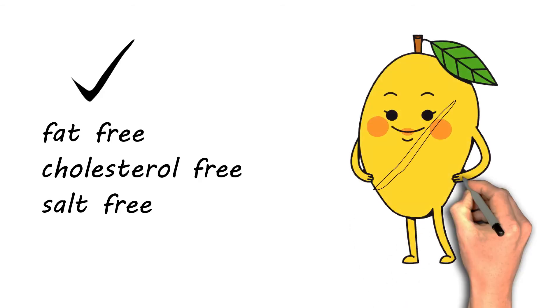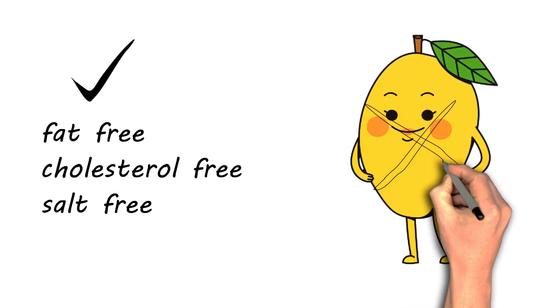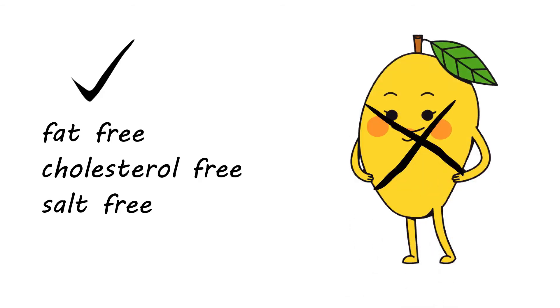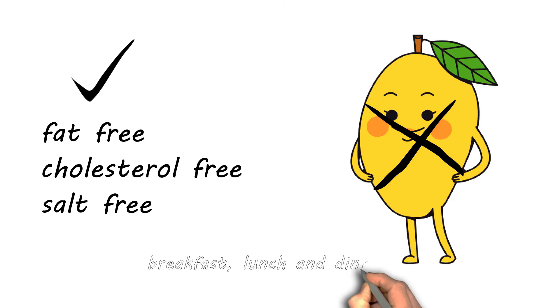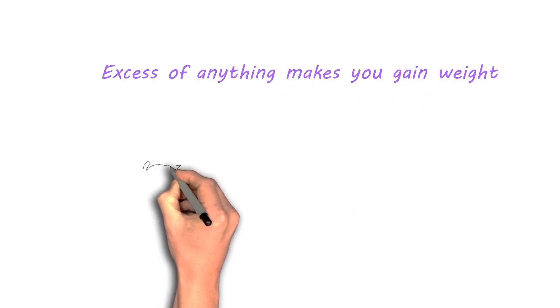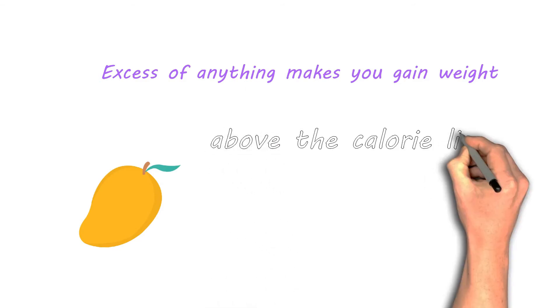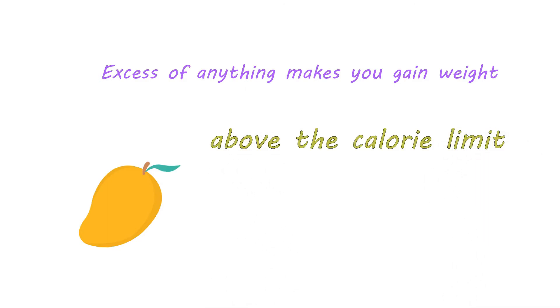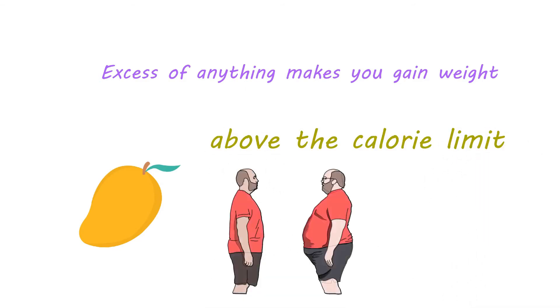However, that does not mean one eats mangoes for breakfast, lunch, and dinner. Excess of anything makes you gain weight. Similar is the case with mango. If you eat above the calorie limit, you are bound to gain weight.